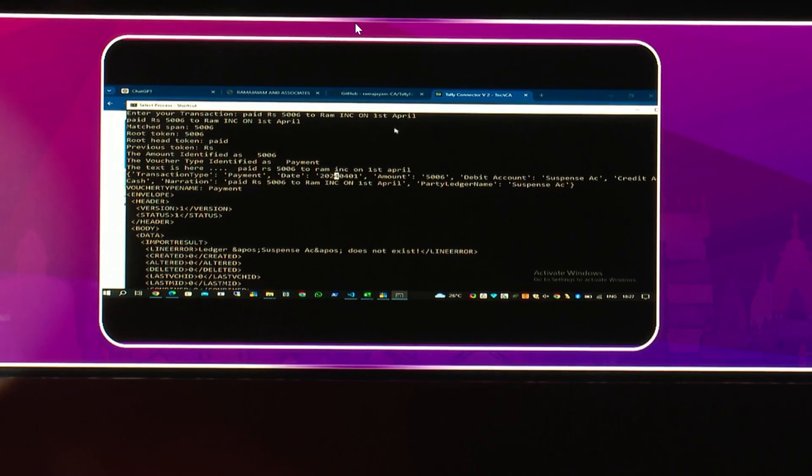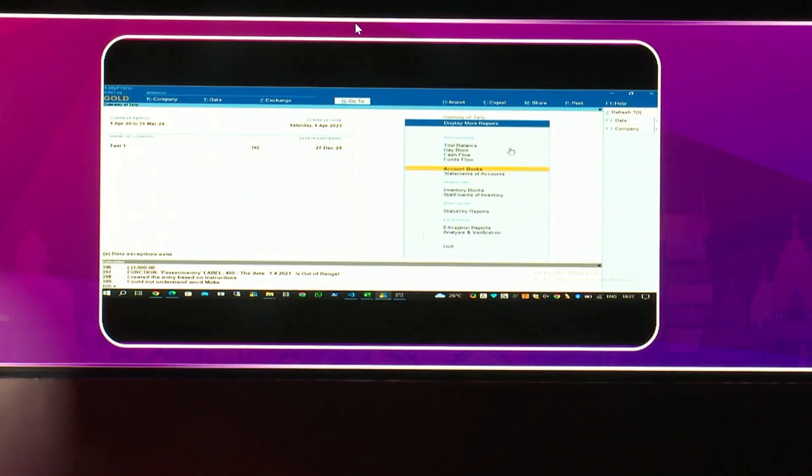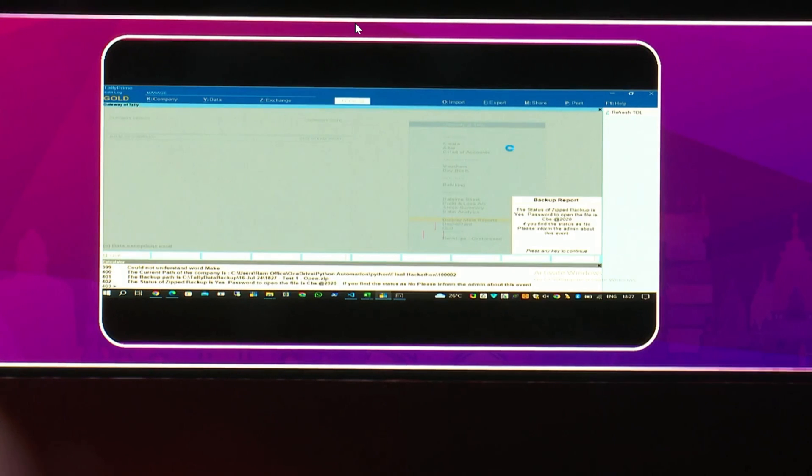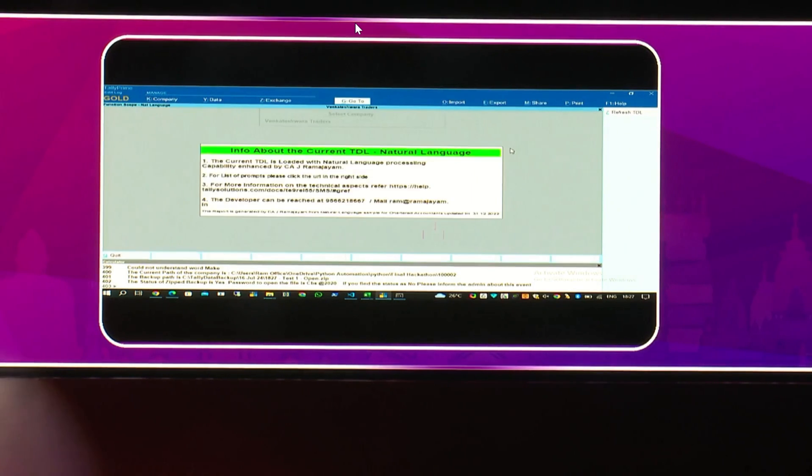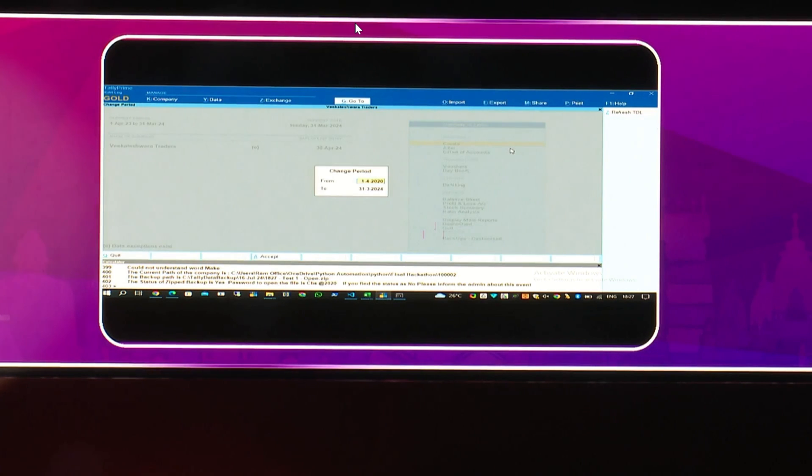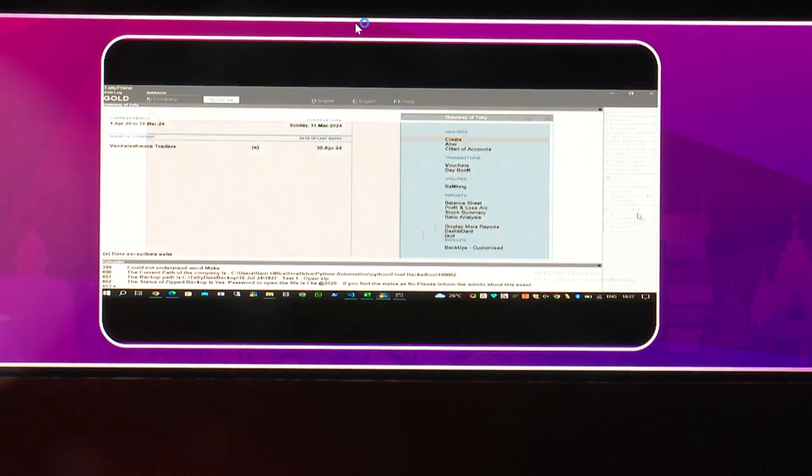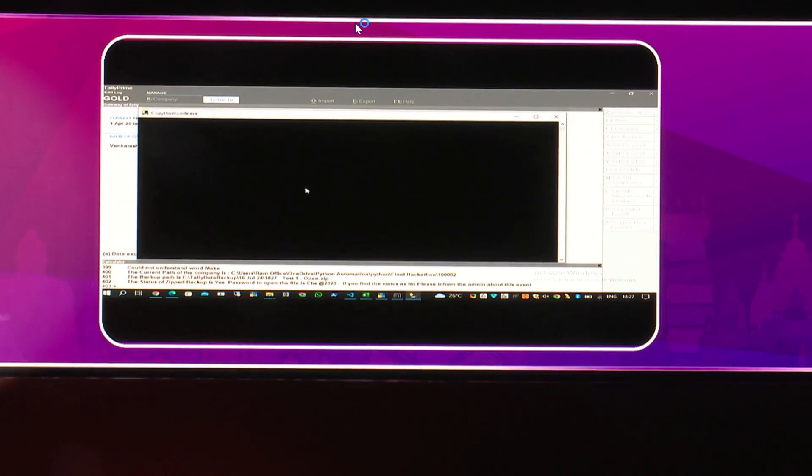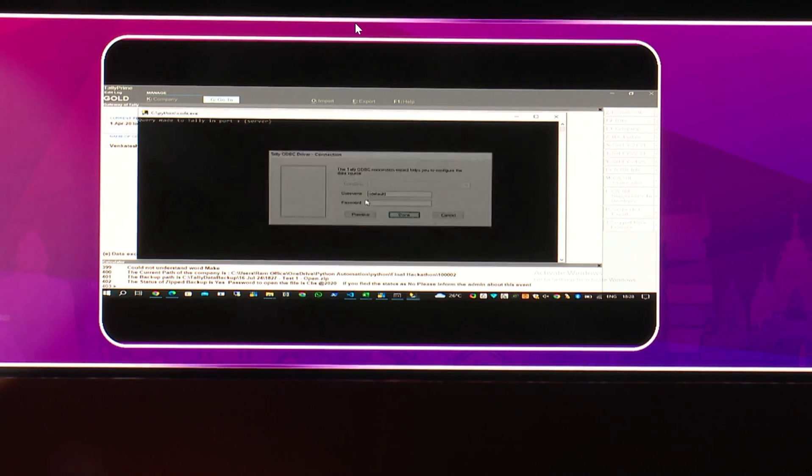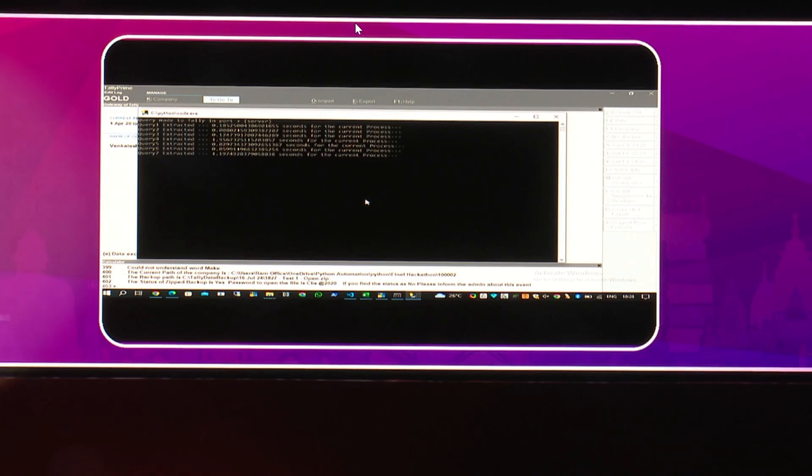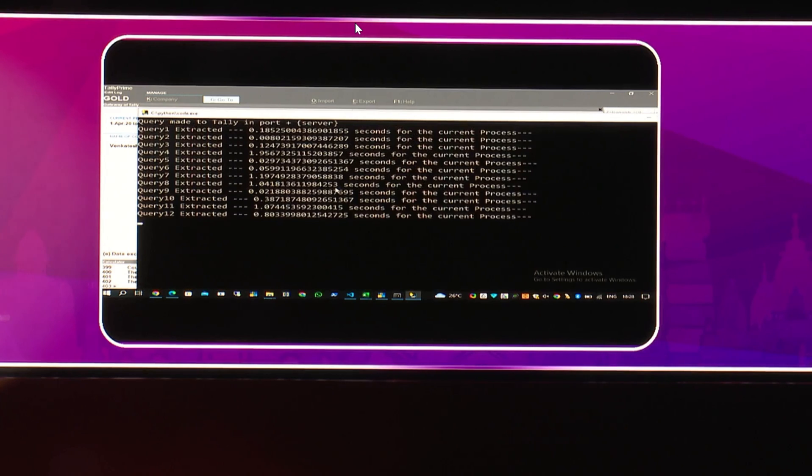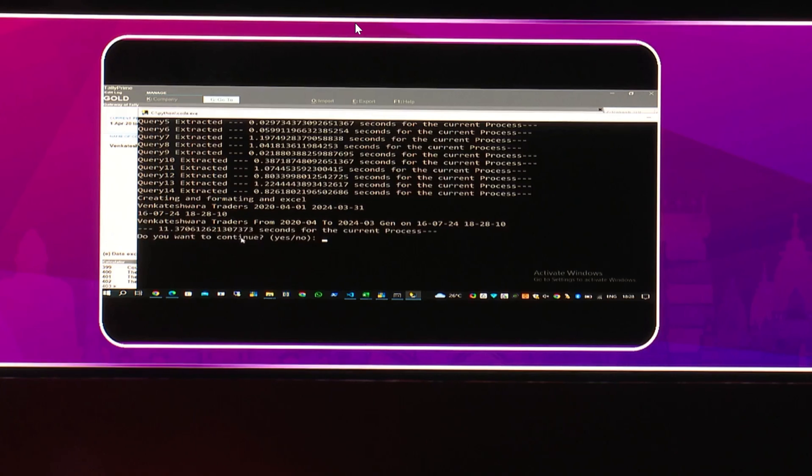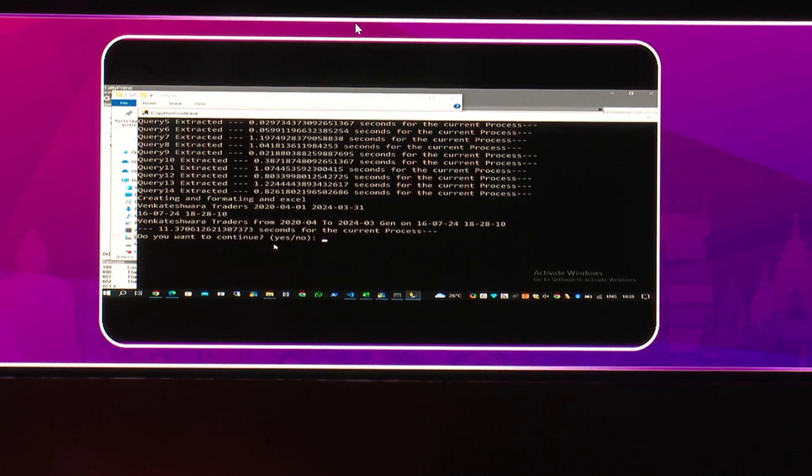I'll also give you an example on exporting the data out of Tally. This will be furthermore interesting. Let me just open a company which has more transactions. A single click export button I kept. All the transactions, including the daybook, ledger master data, everything actually taken out of Tally in a fraction of few seconds. I can just make the screen bigger. You can see it almost has 14 tables. And it took a little over 11.37 seconds, took the data.